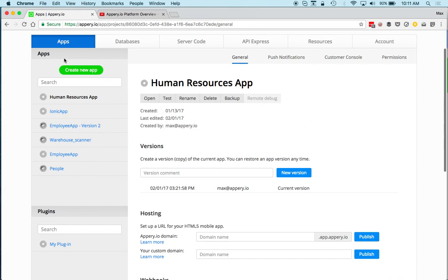Also on the Apps page there is a plugin section. A plugin is a reusable component or template. You first create an app, and then once you have some basic functionality you'd like to make into a template, you export the app or parts of the app as a plugin. That becomes a reusable component or template.